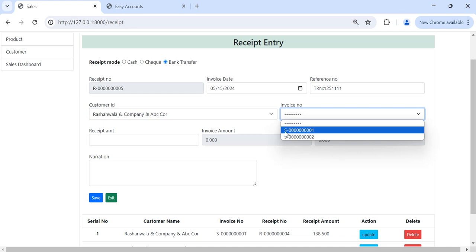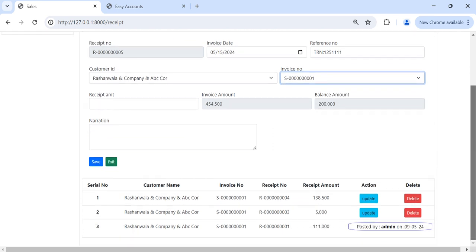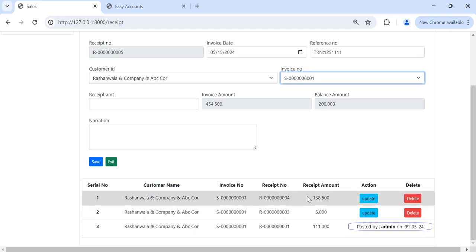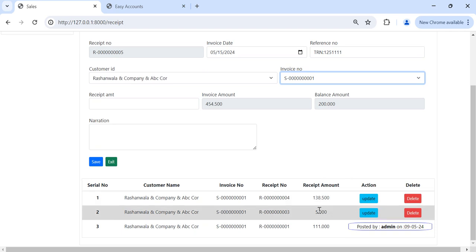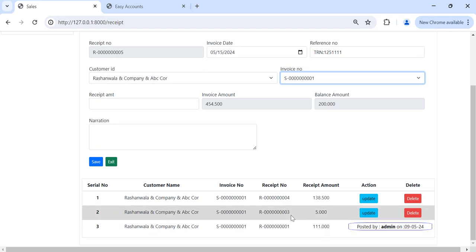For example, I will select the S001. So how much remaining balance? 200 BD. We already received in S001 three receipts: 138.5, 5 BD, 111. So how much is the total invoice amount? This is showing 454.5. This is total invoice amount.